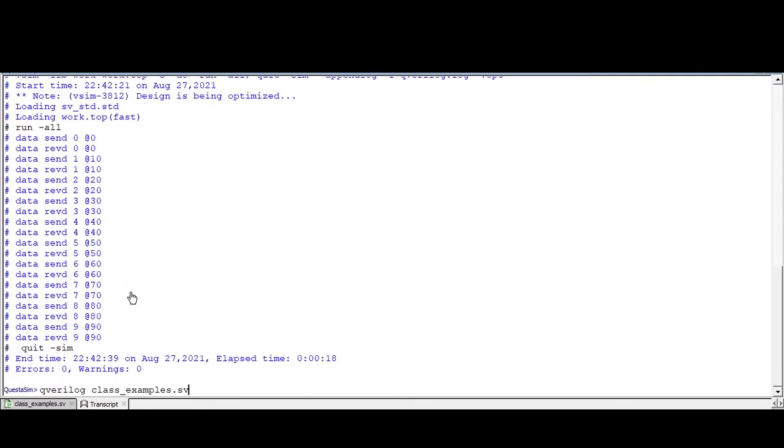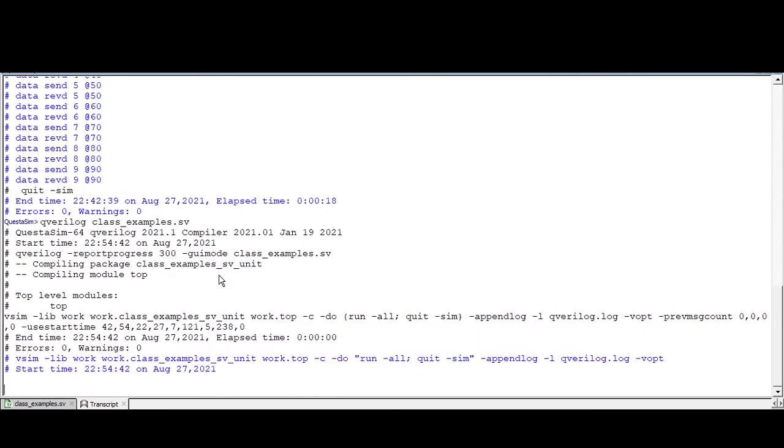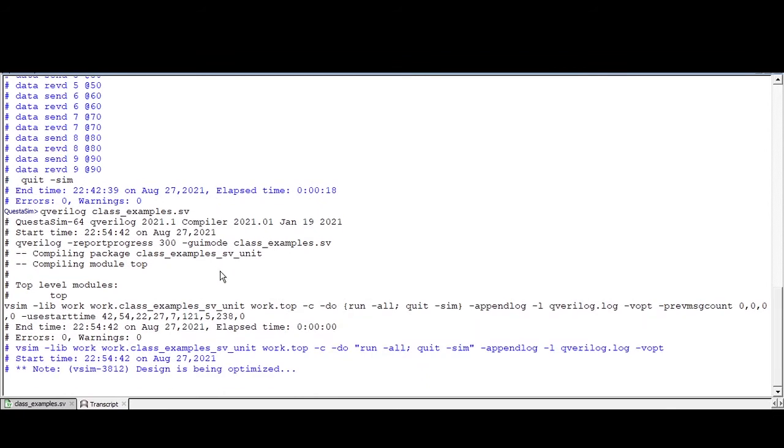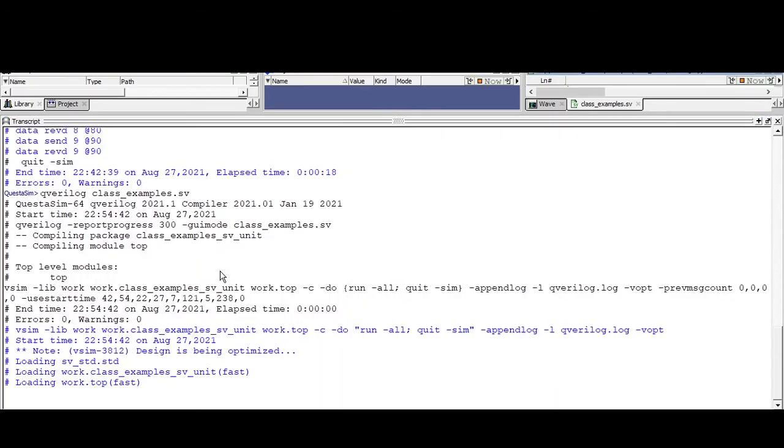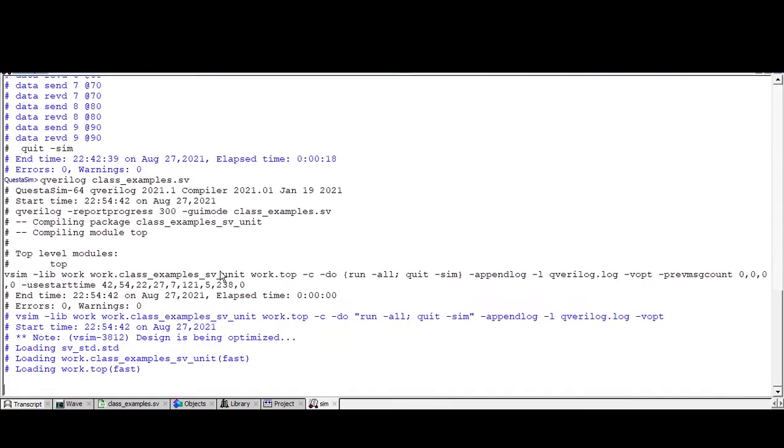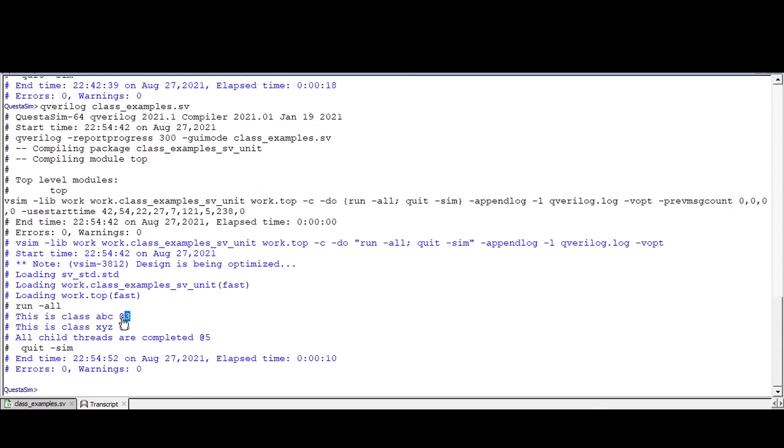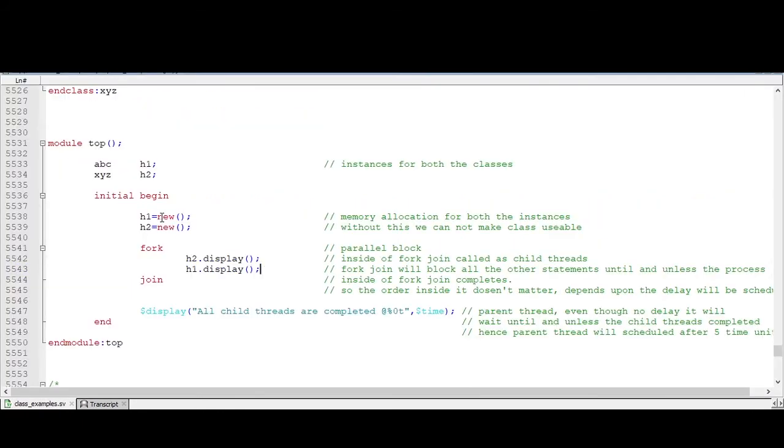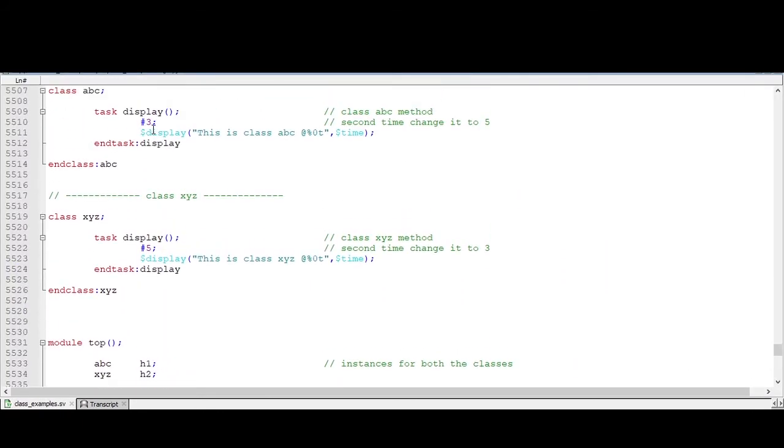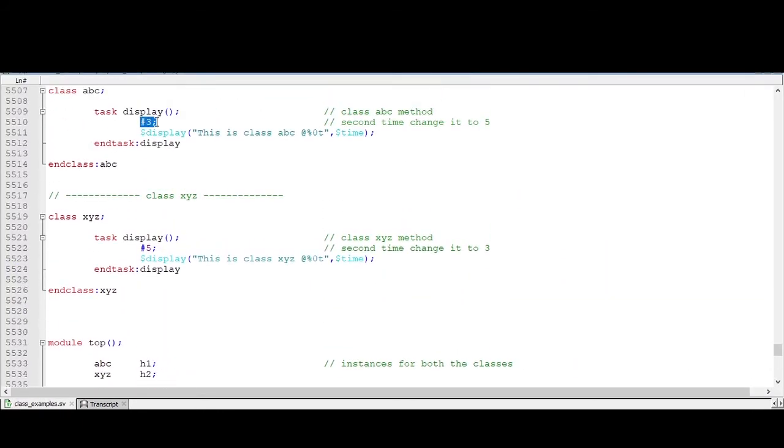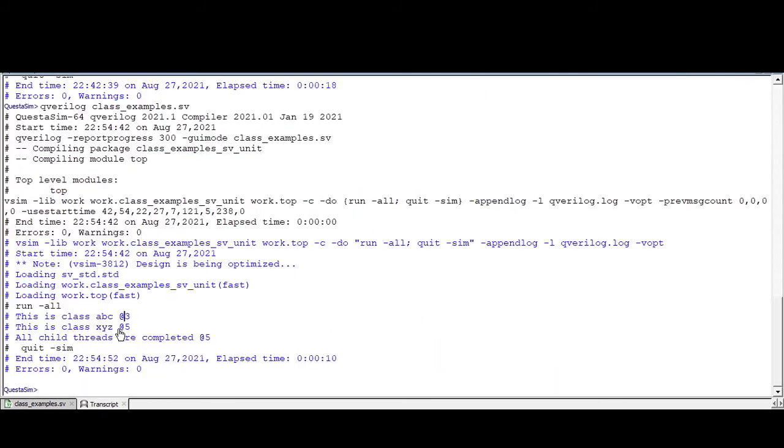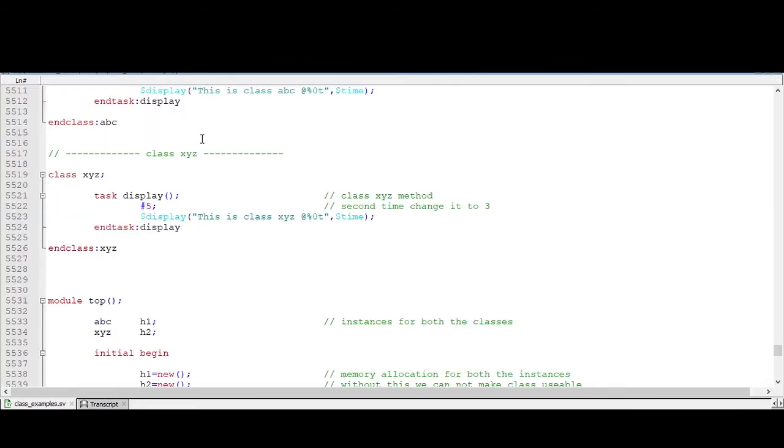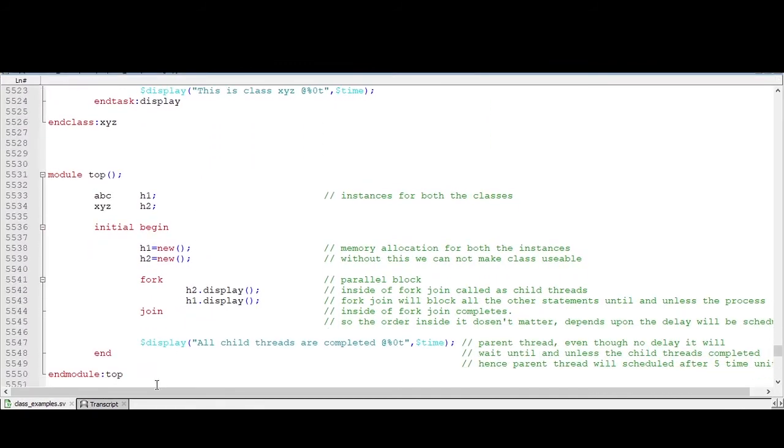Go to transcript and keep the Verilog file. Wait for some time. Now see the output we are getting. This is the child class. We are displaying at three time units because we have mentioned three time unit delay. And after that, this five time unit. And then only this dollar display executes.